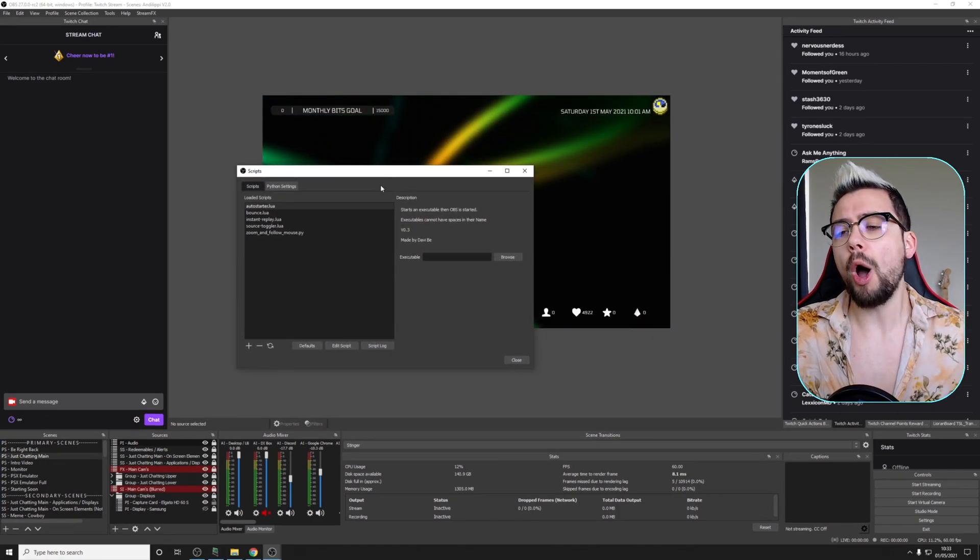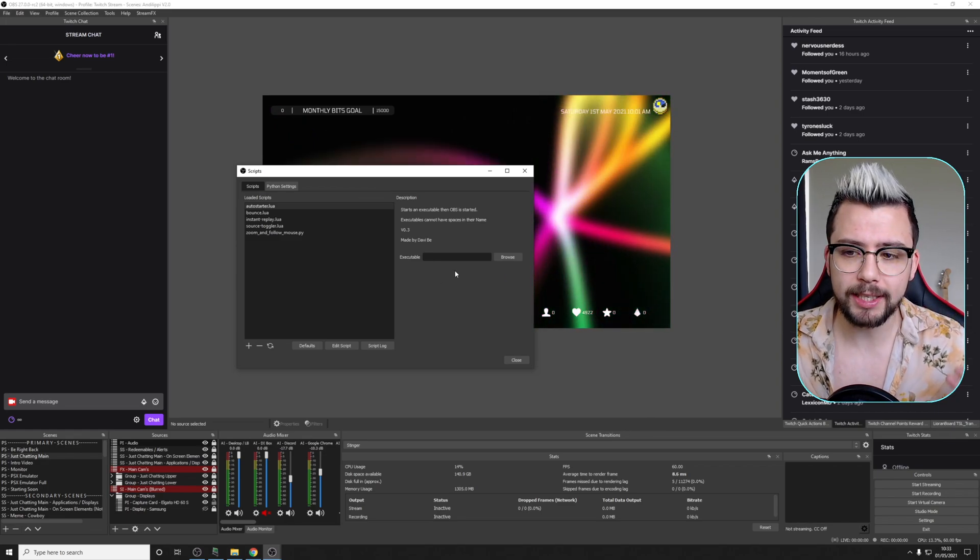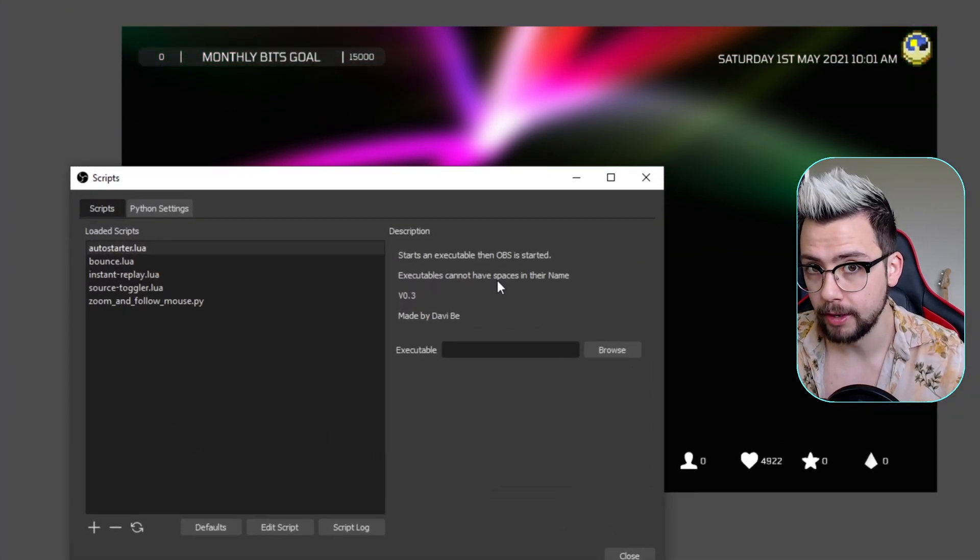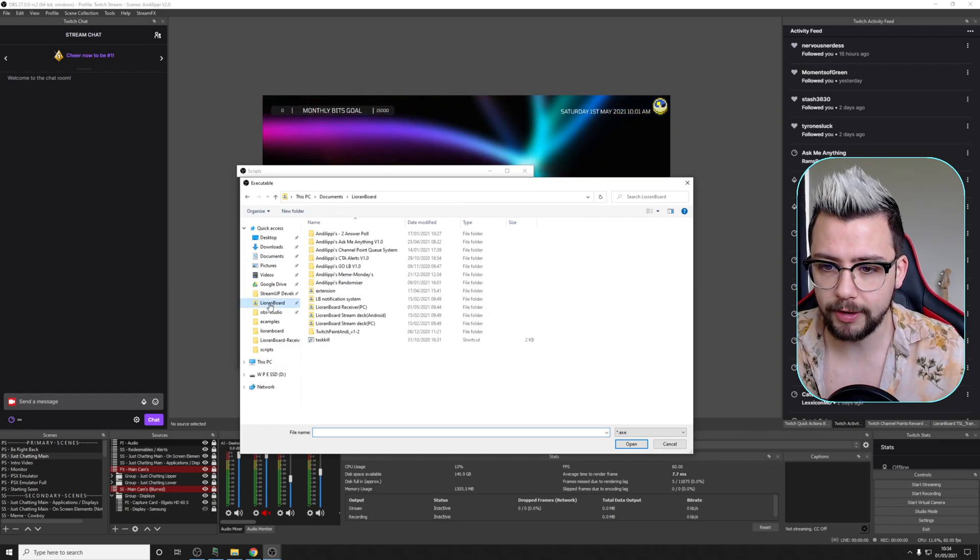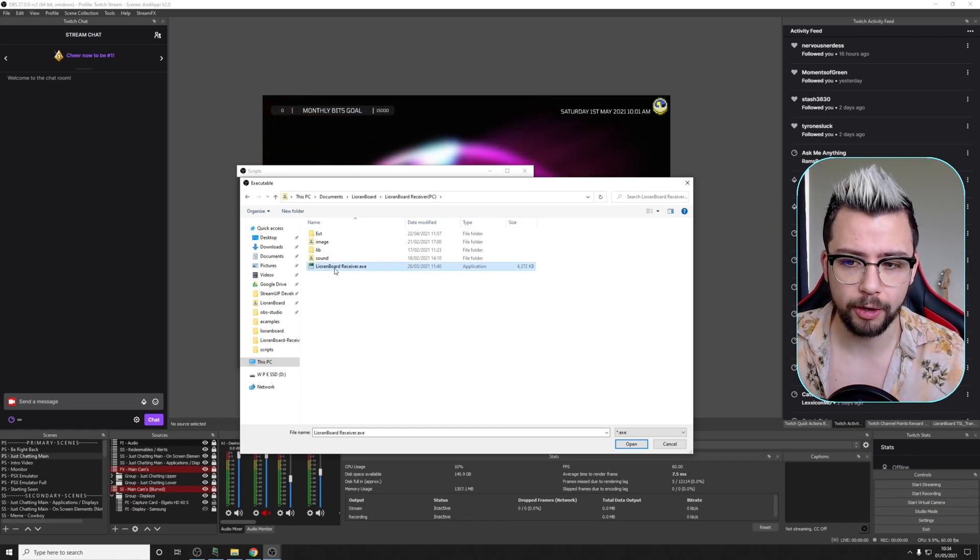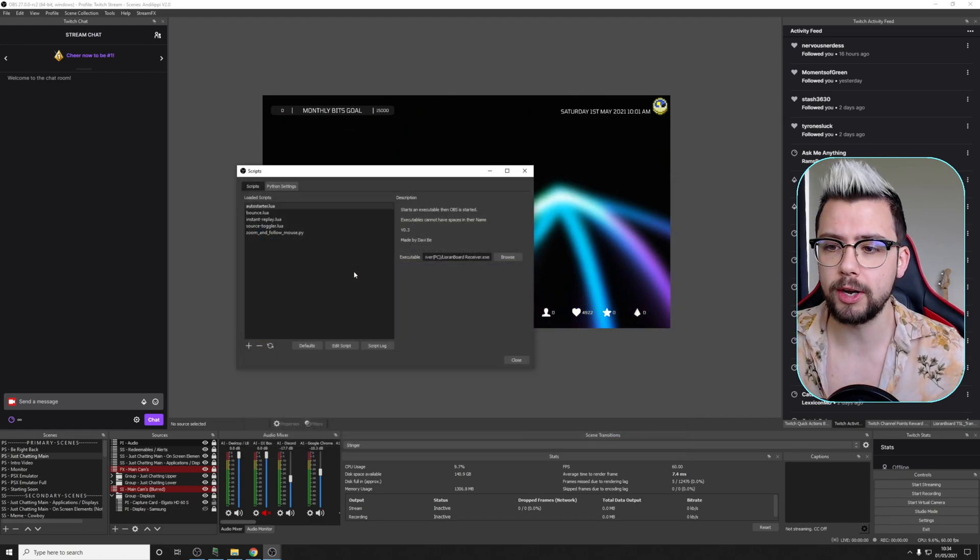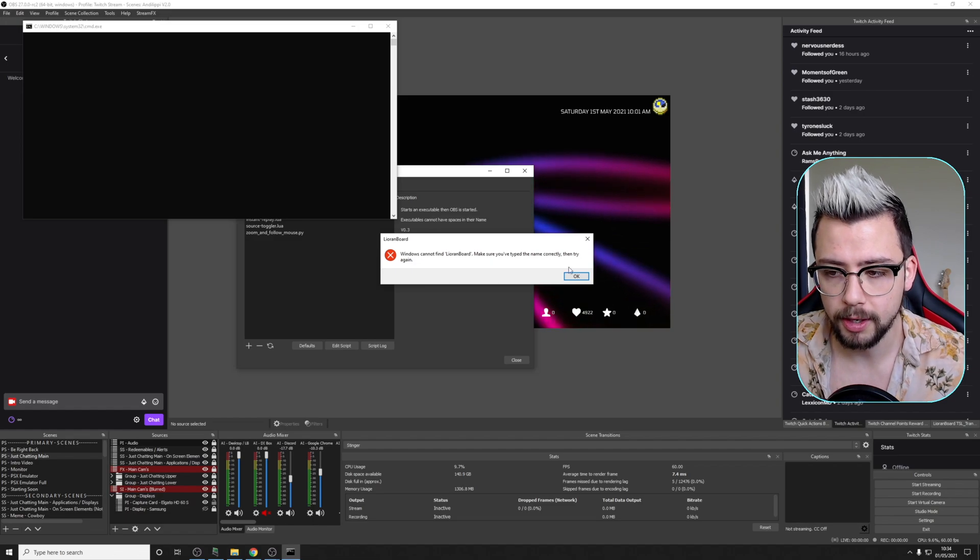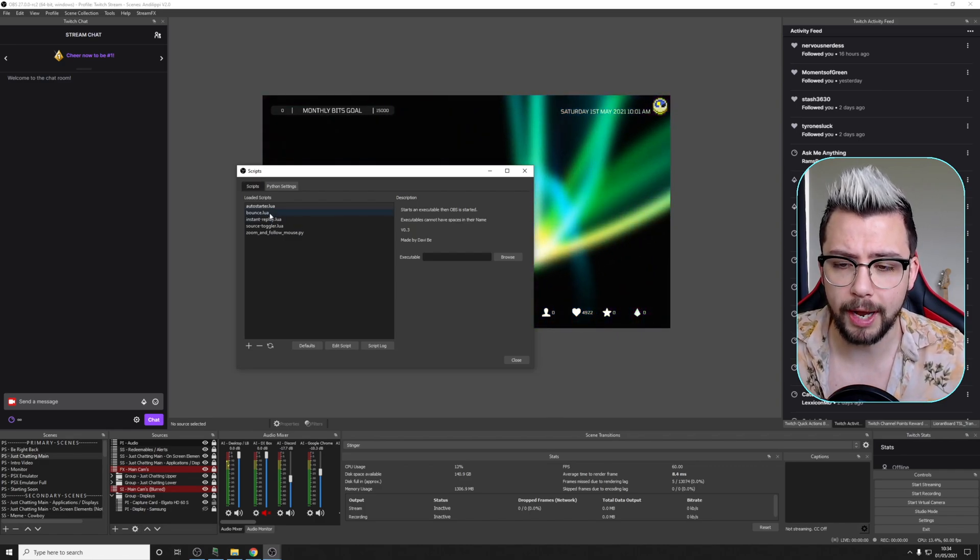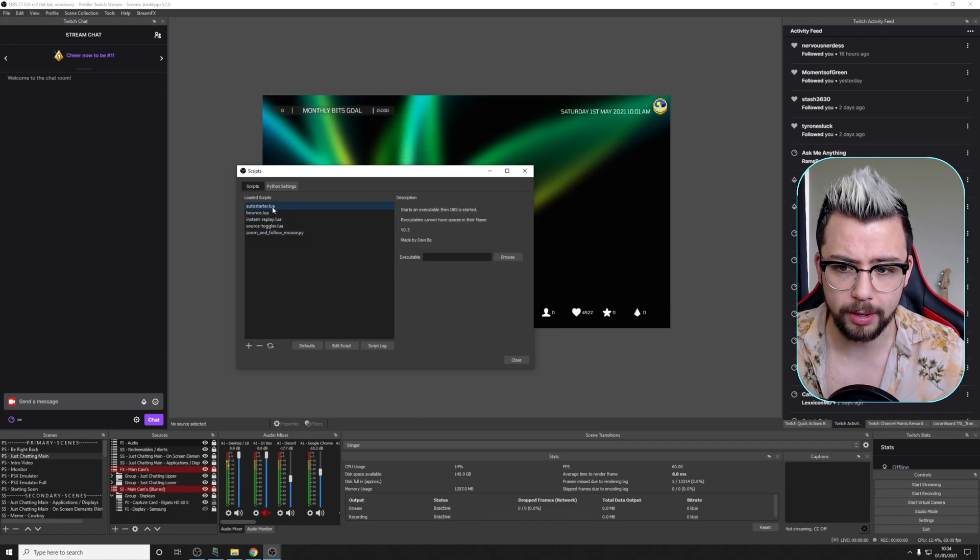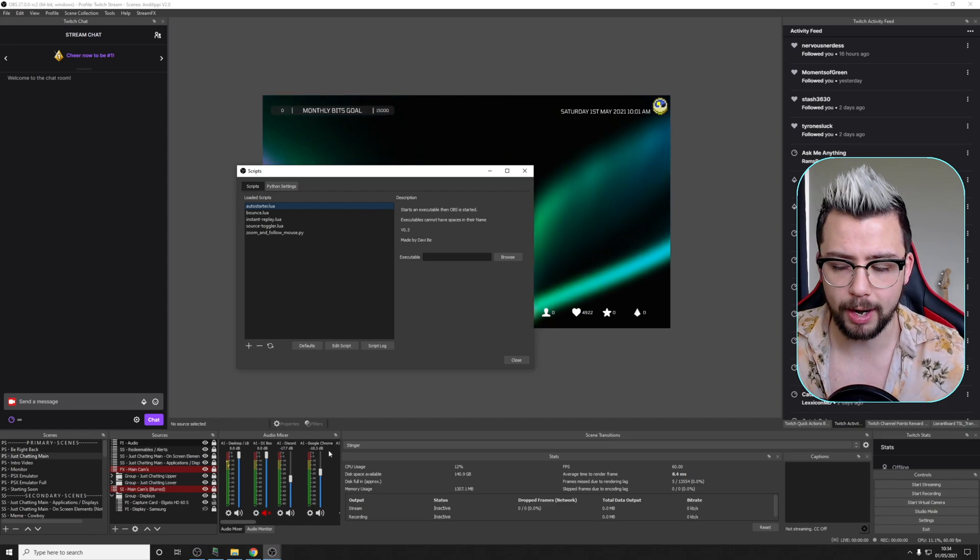So there are a couple of restrictions with this script. Basically, any executable file cannot have a space in its name. So I'm going to give you an example of this. So if I press Browse, for instance, and I want to use LioranBoard. So I'm going to navigate to my LioranBoard folder and go to LioranBoard Receiver. But it's called LioranBoard Space Receiver. So if I try and open that, we'll get this error saying Windows cannot find LioranBoard. So we just press OK. And then you need to press Defaults just here. Press Defaults, and that's going to send you back to the previous settings.